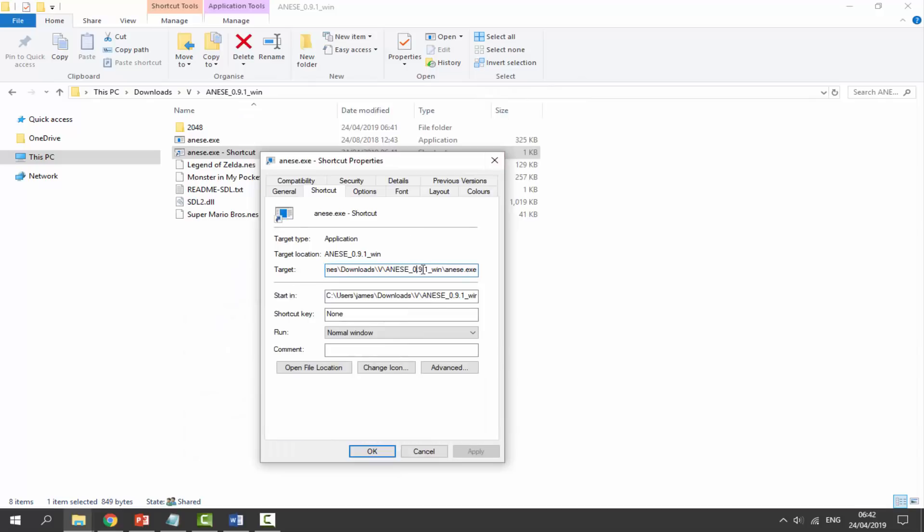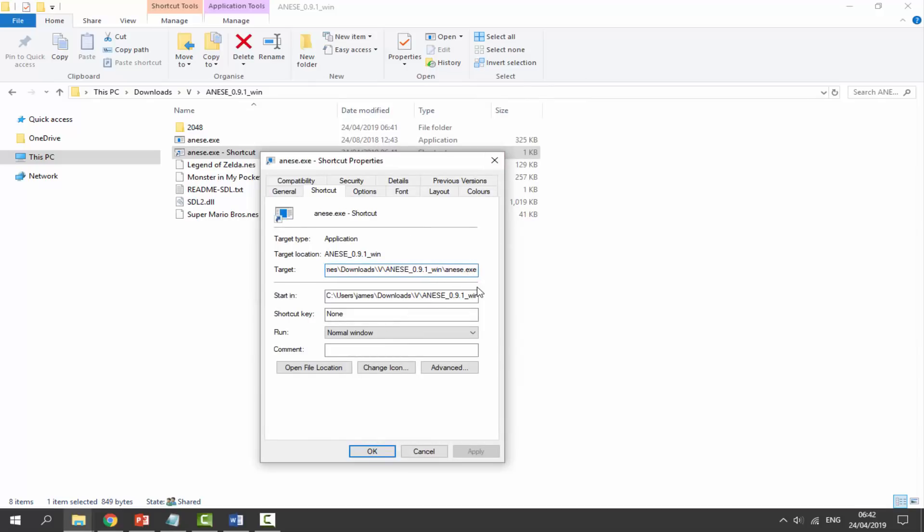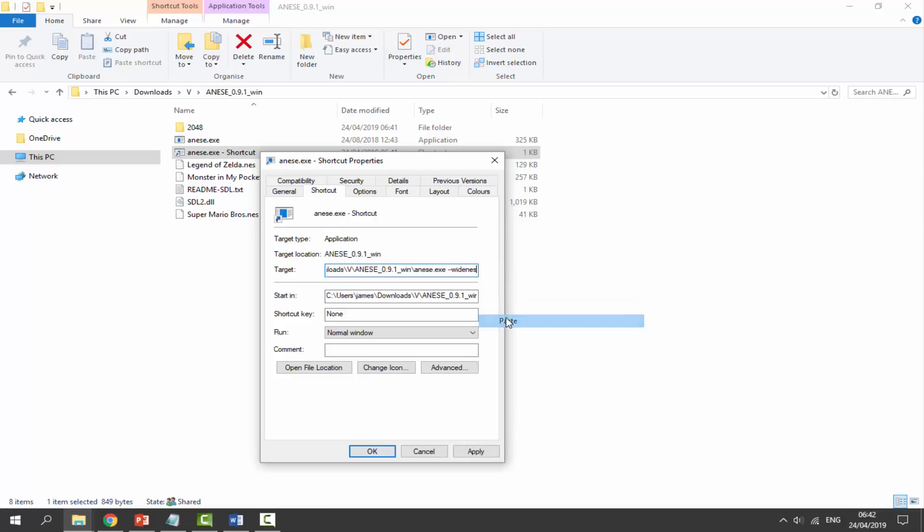Now we're looking for target. Go to the end of target where it has the .exe. Press space on the keyboard and then enter in this code. I'm just going to paste this in. It's going to look like this: --wideness. You can just go ahead and type that in. Once we've got that, click apply, click OK.